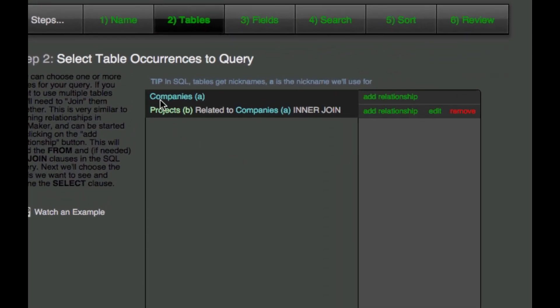And we see now that we've got companies and then we've also got projects related to companies. We'll look at this inner join, left join stuff in another video. For now we'll just stick with inner joins.